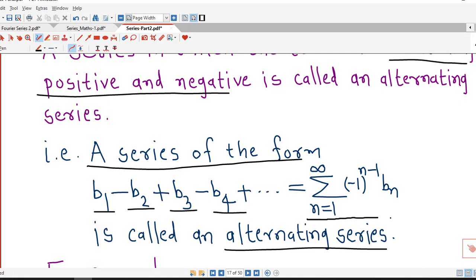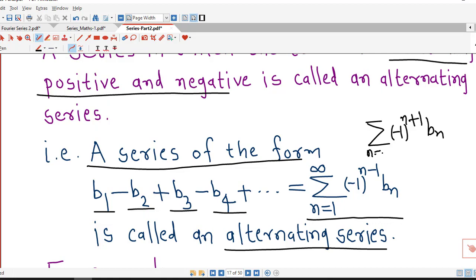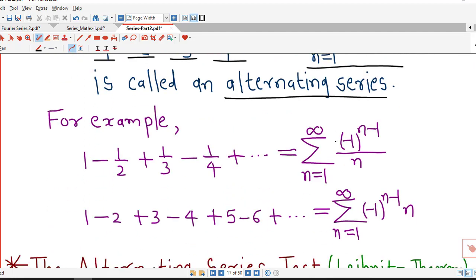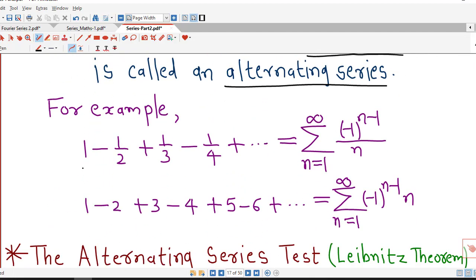In sigma notation, we can write this series as sigma, n equal to 1 to infinity, of minus 1 raised to n minus 1 times bn. We can also write minus 1 raised to n plus 1; it remains the same. For example, 1 minus 1/2 plus 1/3 minus 1/4 equals sigma, n equal to 1 to infinity, of minus 1 raised to n minus 1 divided by n. This is an example of an alternating series.